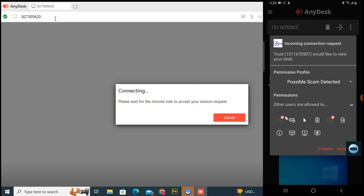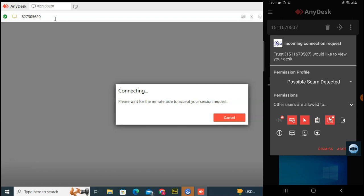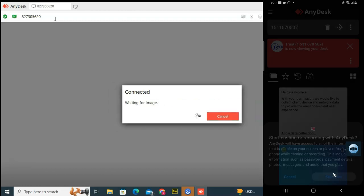I'll click 'I'm aware, do not show this warning again' and then Accept. It now says 'incoming connection' and shows what the connecting device wants to do — like use your mouse and keyboard. If you don't want them to control those features, you can click to disable them. Anything marked in red will be disabled. I'm okay with it, so I'll enable everything and click Accept.